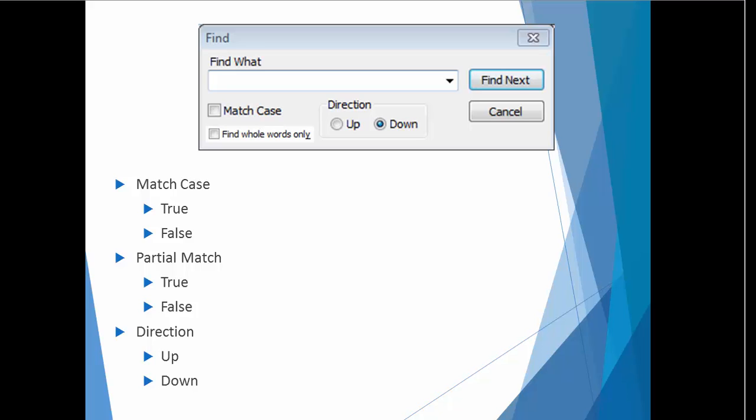If I was tasked with writing a test plan for the Find feature of a text editor, one of the first things that I would note is that the feature allows the user to decide whether to match case, search for whole or partial matches, and move in the up and down direction. These are examples of sub-features.